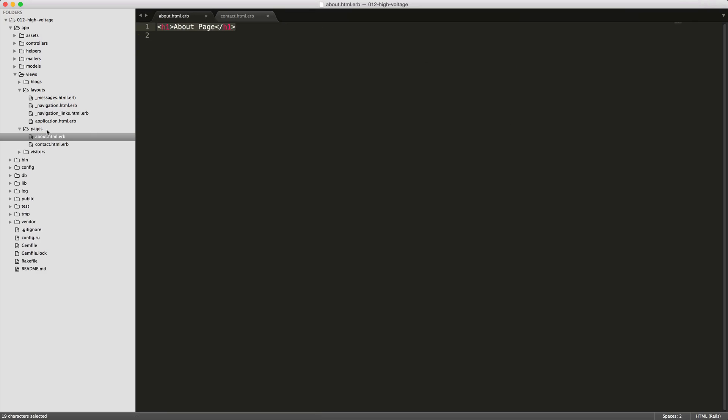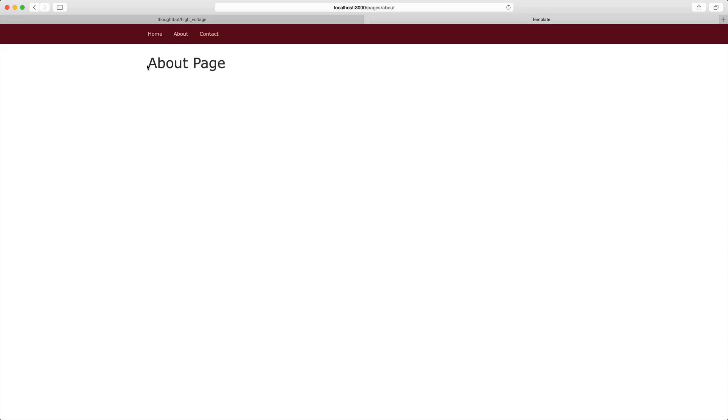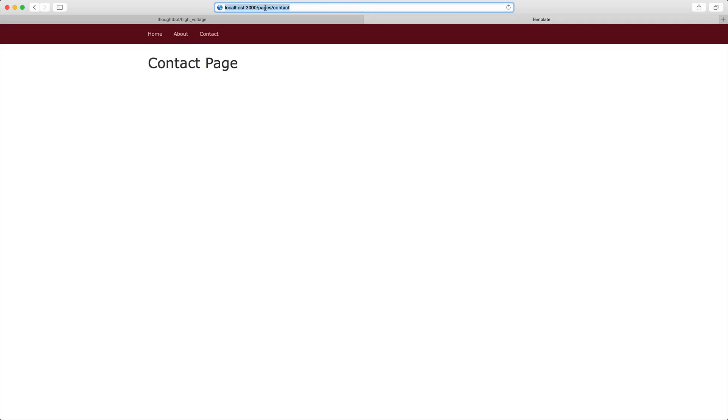So going into our app views pages and the about and contact, we can just put in a little H1 heading tag here just so we can see how it looks on our page. So navigating up to our about, we would expect to see the about page and contact page for the contact page. You'll notice at the top when we go to our contact page, you'll see this URI pages forward slash contact.